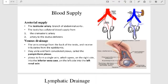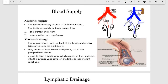The blood supply of the testes includes arterial supply and venous drainage. The arterial supply is from the testicular artery, which arises from the abdominal aorta. The testes also have collateral blood supply via the cremasteric artery and the artery to the ductus deferens. Venous drainage comes from veins emerging from the back of the testes, also receiving tributaries from the epididymis.